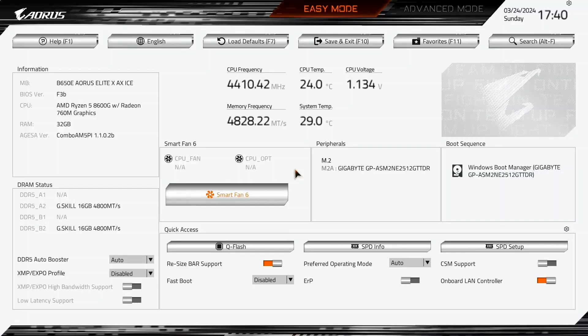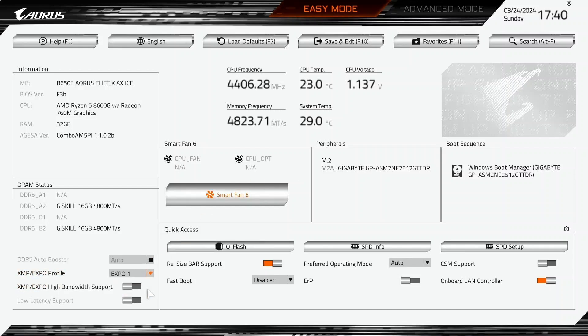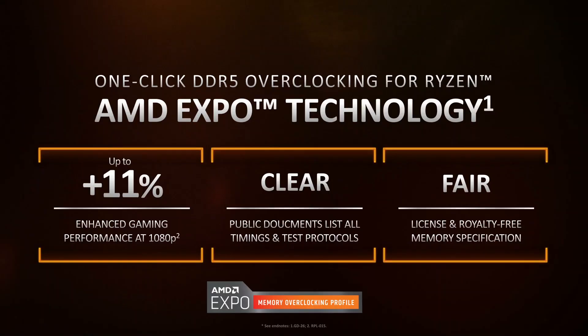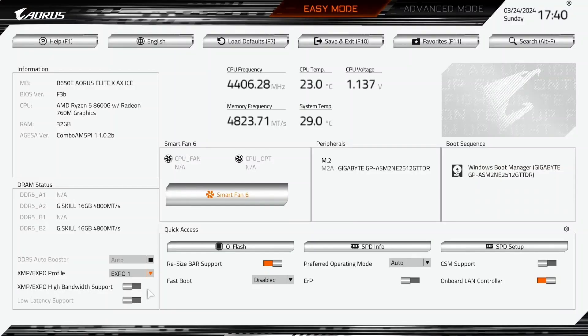In easy mode, set XMP Expo Profile to Expo 1. That makes the memory run at our Expo rated frequency of DDR5 6400 and the associated memory timings. Enable XMP Expo high bandwidth support. This Gigabyte technology optimizes the memory timings to achieve better memory performance.